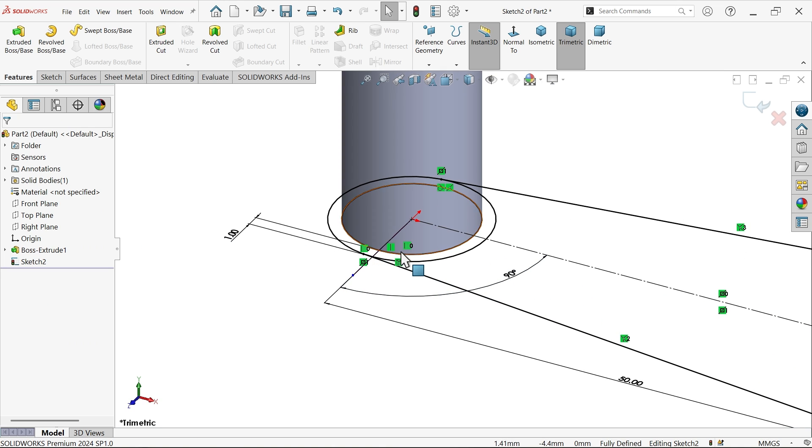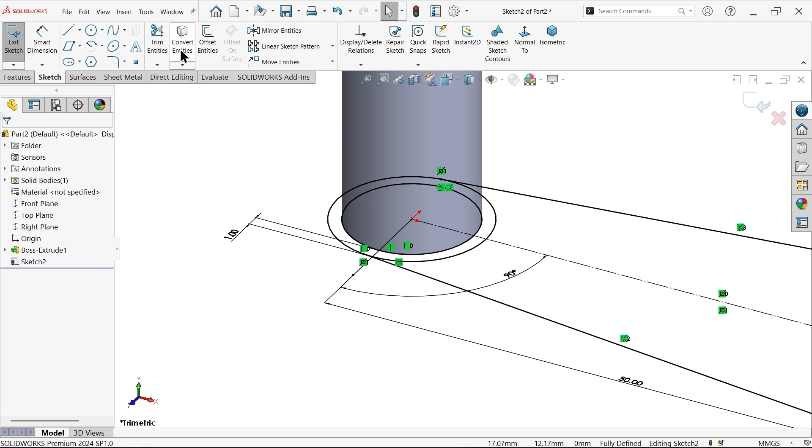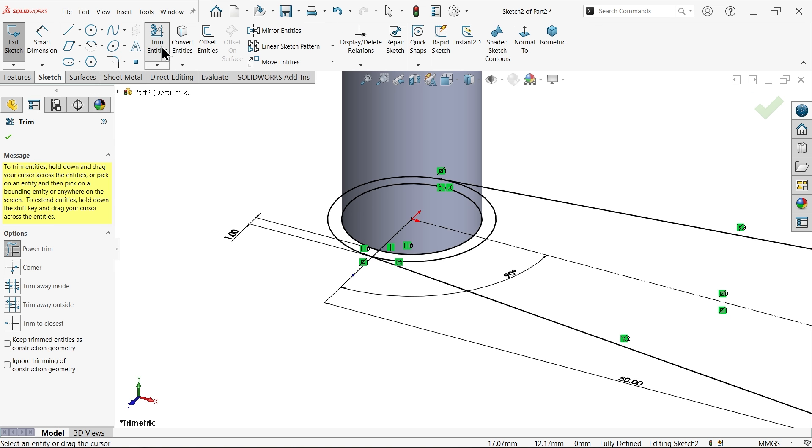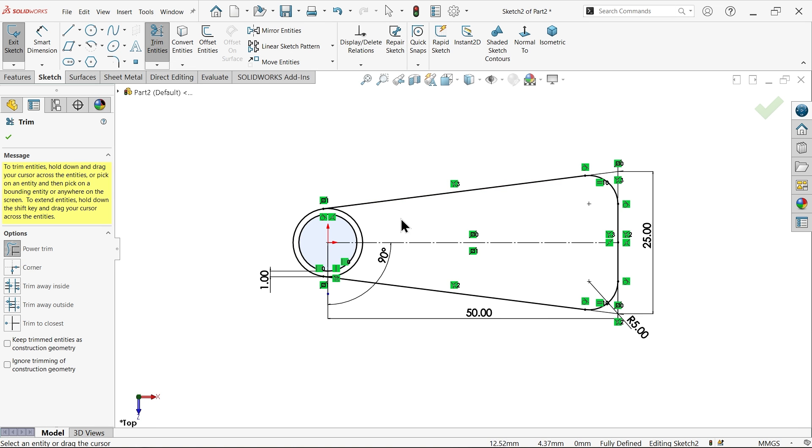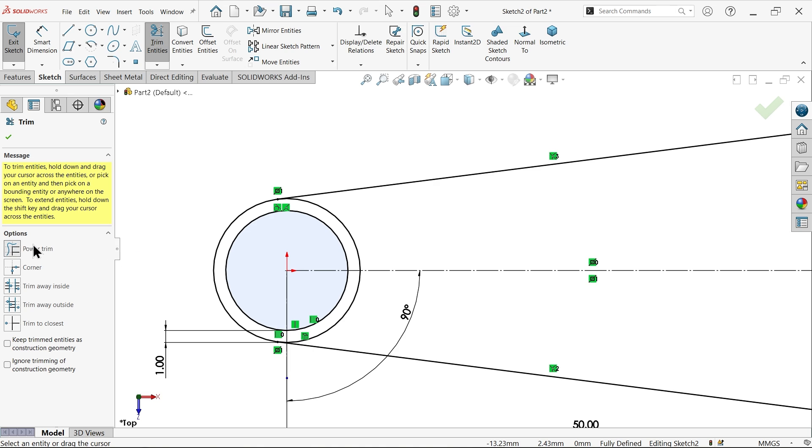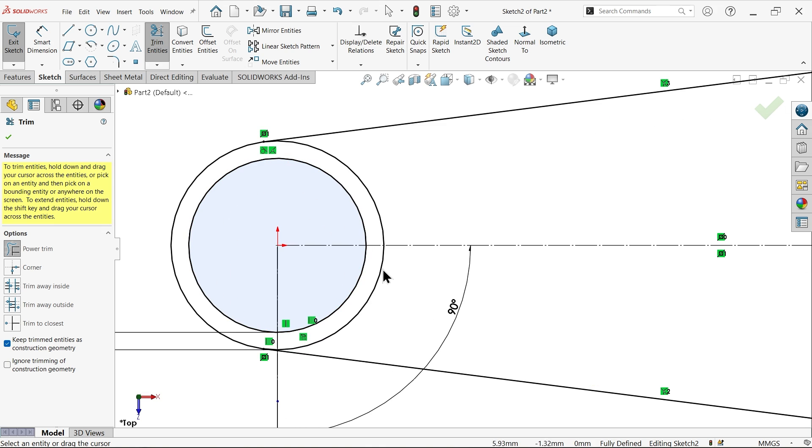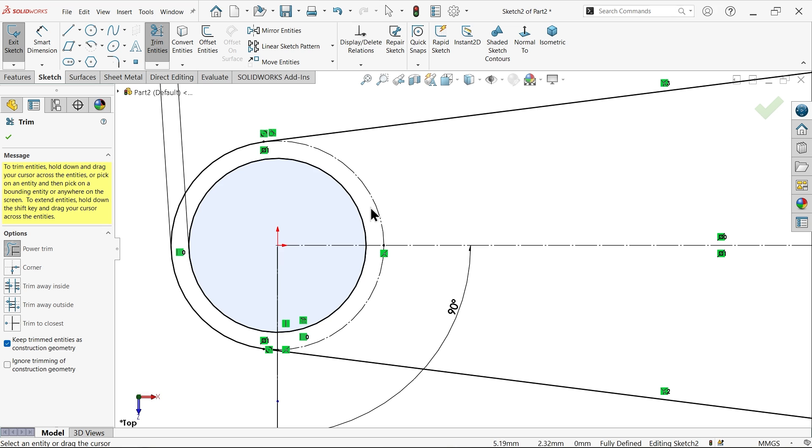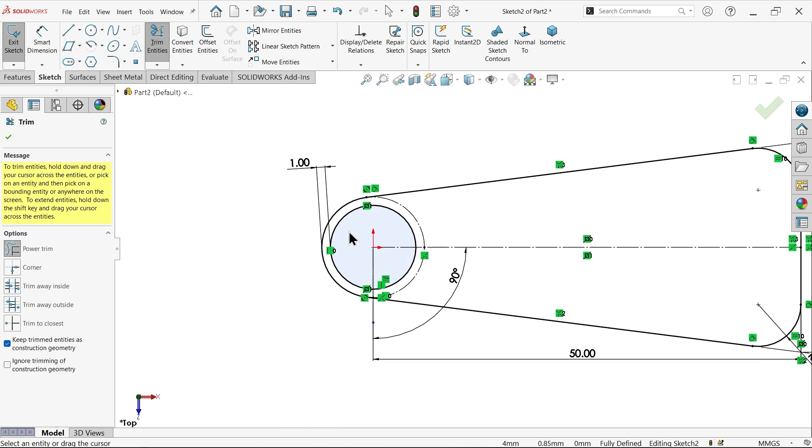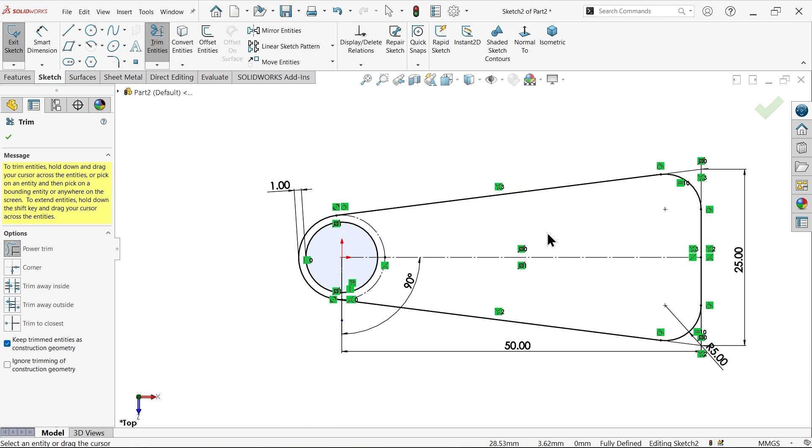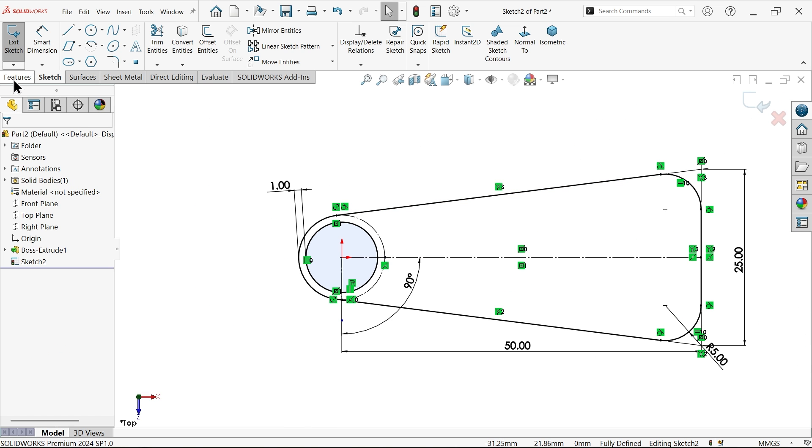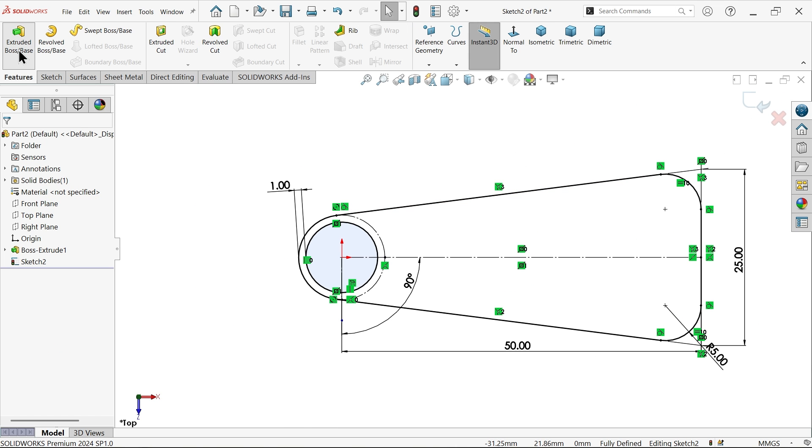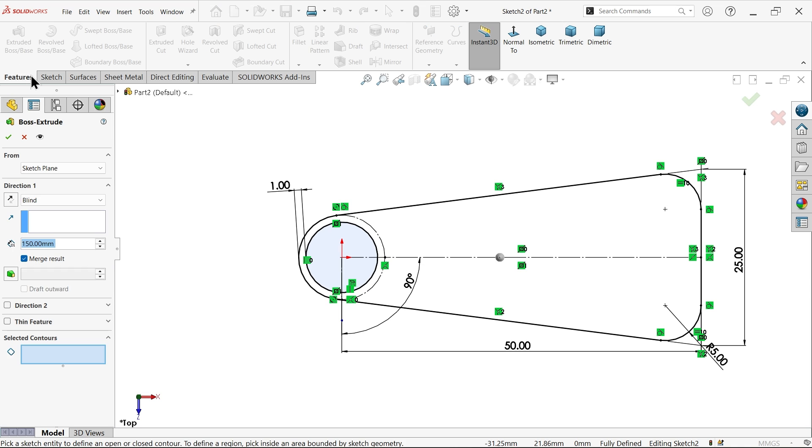Do one thing, go to trim and power trim, and here select keep trimmed entities as construction. Now I want to make this one construction so just press and hold the left mouse and see this is become construction geometry. Now we have a one close profile. Okay now go to extruded boss base.